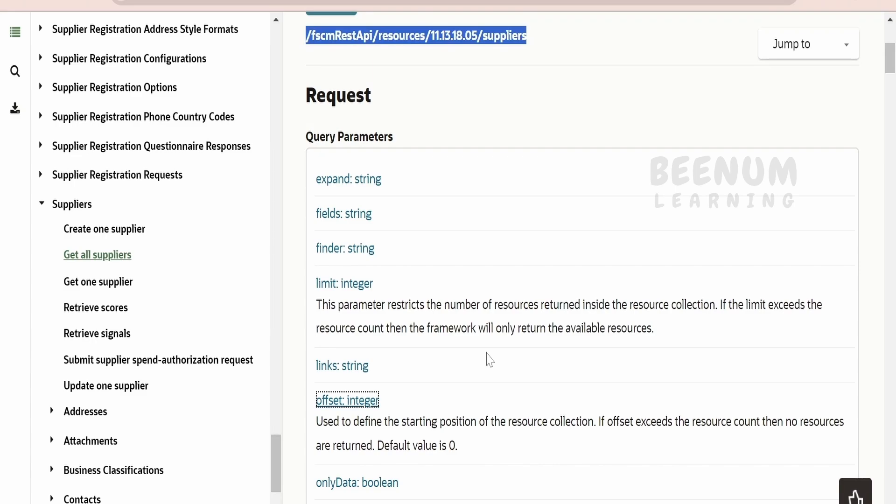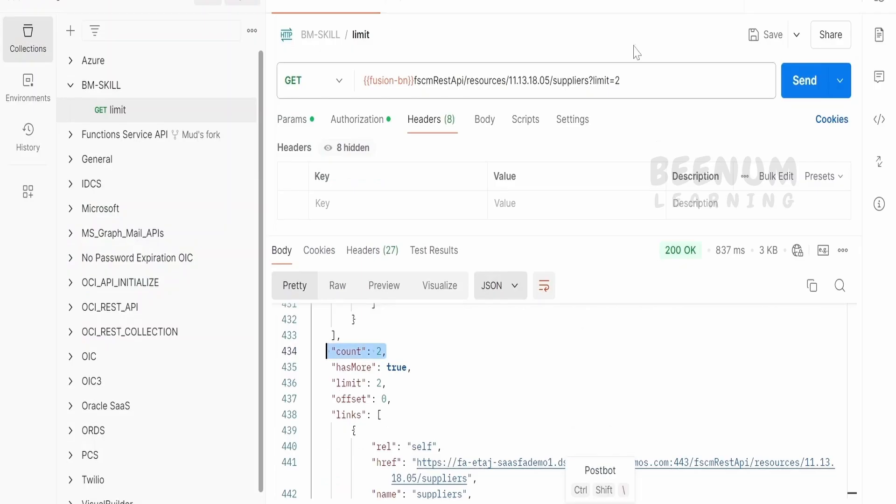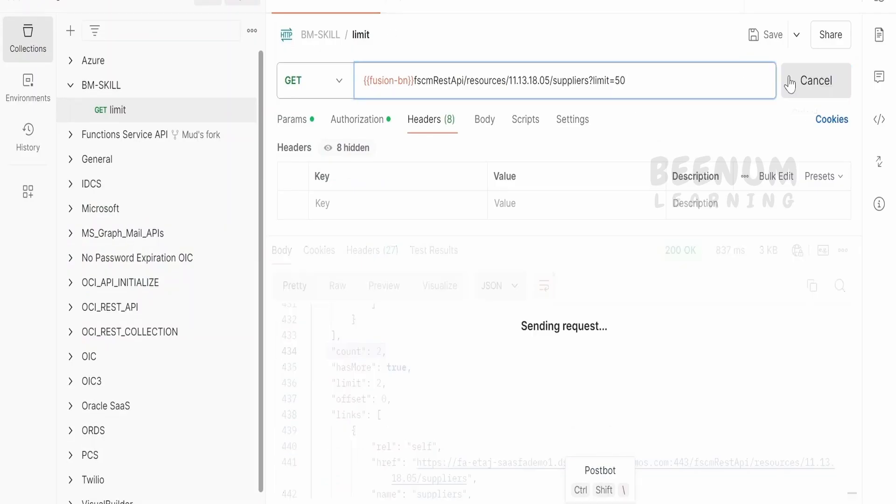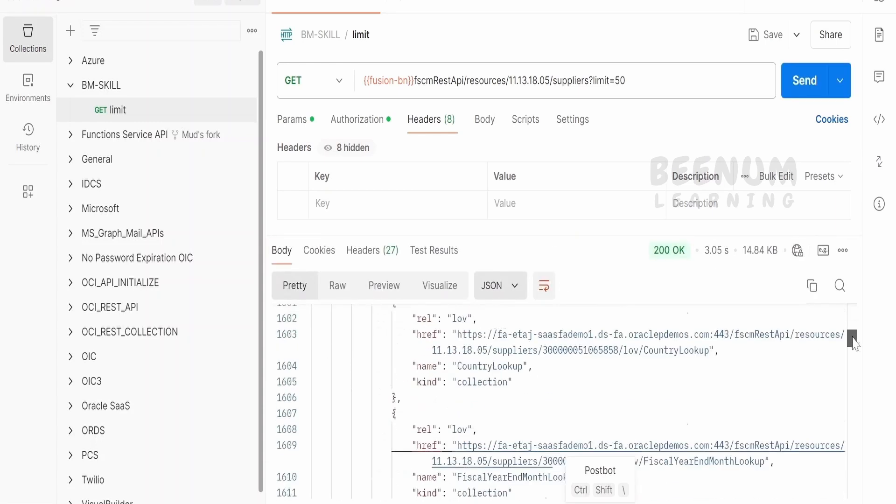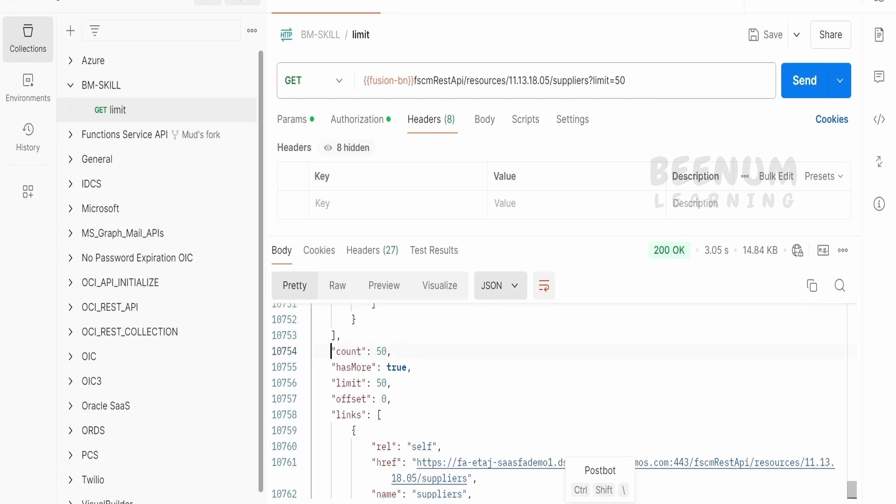This is the use of limit. If we specify over here limit as 50, then we will see 50 records being fetched in each call. Here, if I scroll down, I will see count as 50. So 50 supplier details we will be getting in each call.